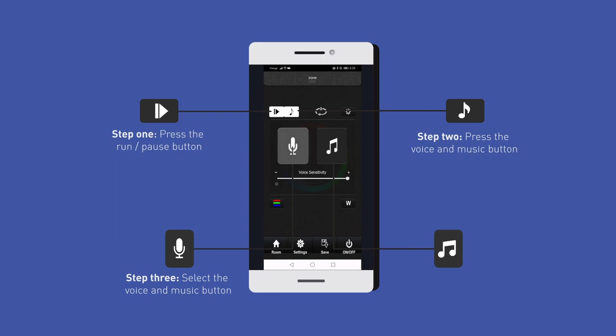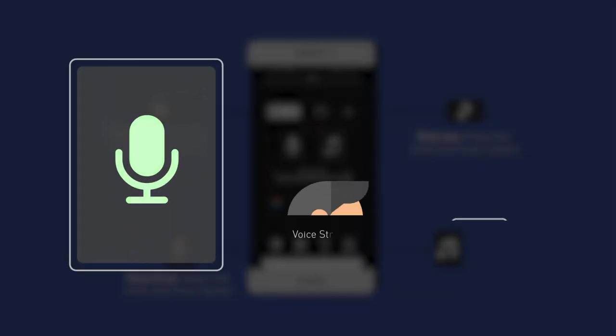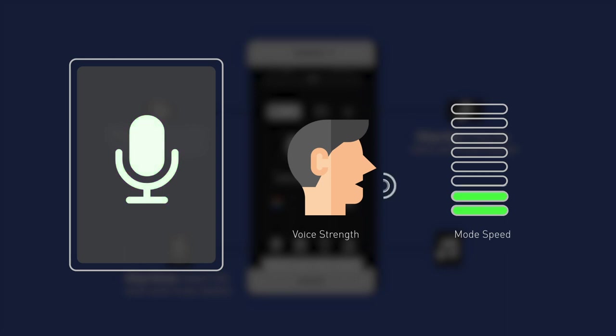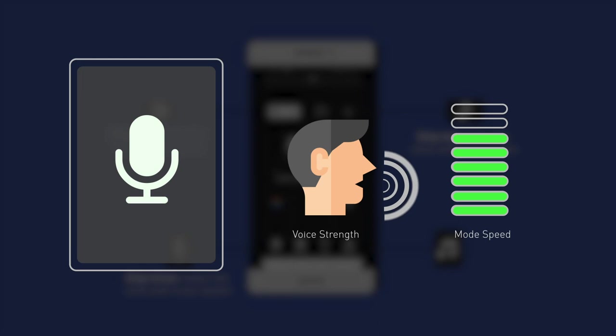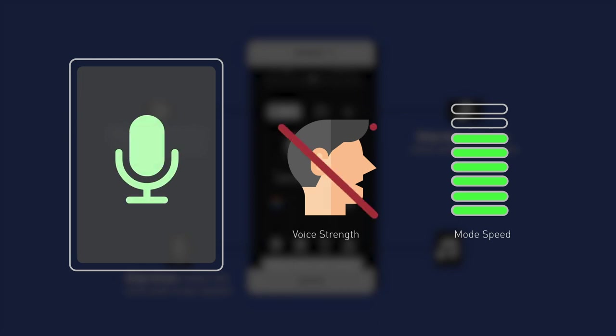In voice mode, the LED lighting will change in response to a voice nearby. The louder the voice, the faster the speed of this mode. The LED lighting will return to the adjusted speed when no voice is present.